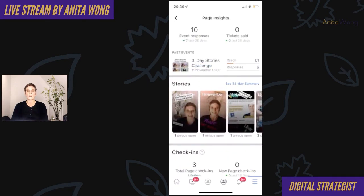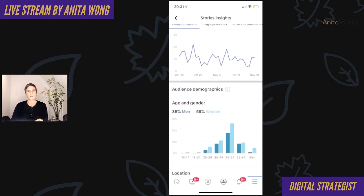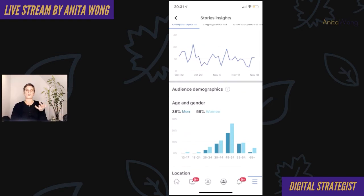I clicked on the C28 Day Summary. You can then see how many unique openings your stories had, how many people engaged with your stories, and how many stories you published. Underneath it, it gives you your audience demographics. So you can see the gender of those looking at your stories and also the age range of those people, so you can see whether your marketing strategy is targeting your correct audience.